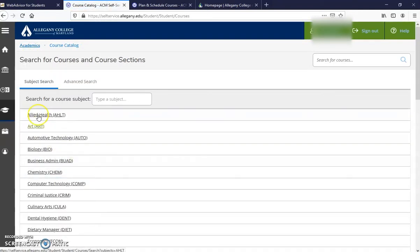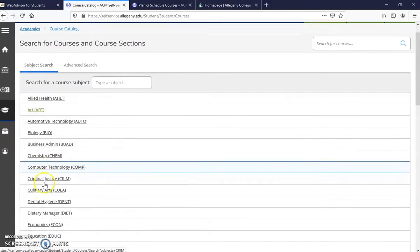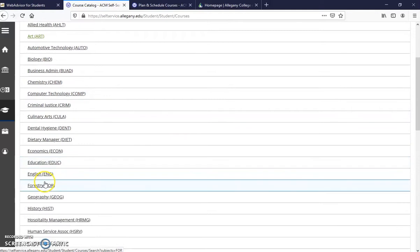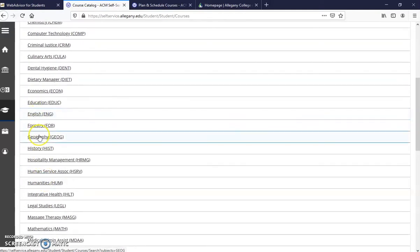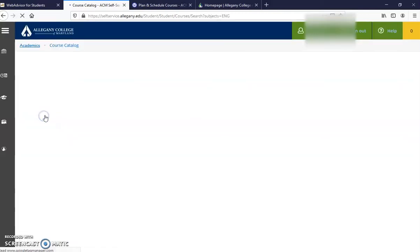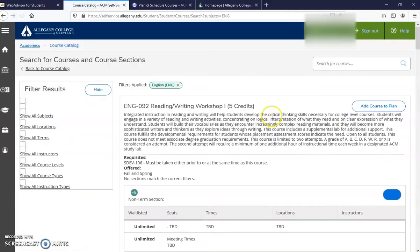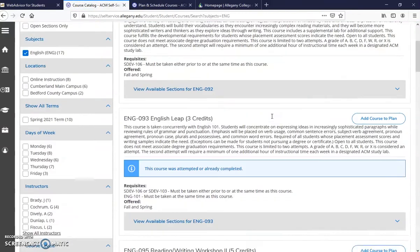Find the subject area of the course that you would like to register for. We're going to go with English for this video.